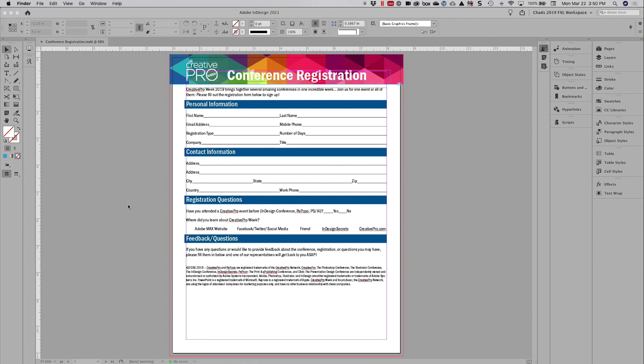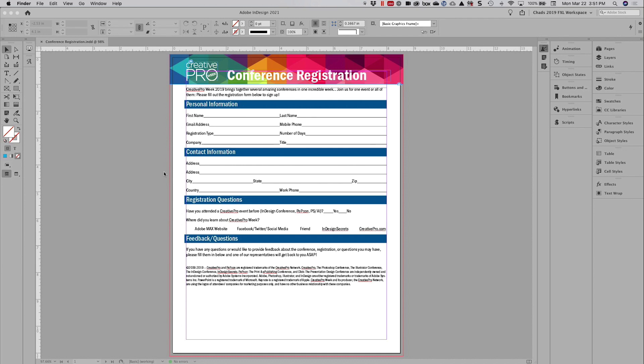One of the things that I like to show people is how to utilize InDesign to create a fillable form. But people often take a variety of different approaches when they do this. Some people like to put the form fields on a separate layer, and that is an okay choice but it's a bit limiting whenever you have to make changes to your form. So what I want to do is show you how we can utilize form fields, leverage anchored objects, and then object styles to make the process of creating form fields in your document a lot easier.